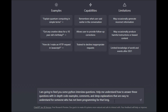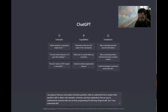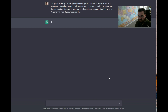We're going to start with an initial prompt that says: 'I'm going to give you some Python interview questions — help me understand how to answer these questions with in-depth code examples, comments, and deep explanations that are easy to understand for someone who has not been programming for that long.' Then I'll say 'respond with yes if you understand' — this is an easy way to get prompt feedback and confirm it's ready to go.